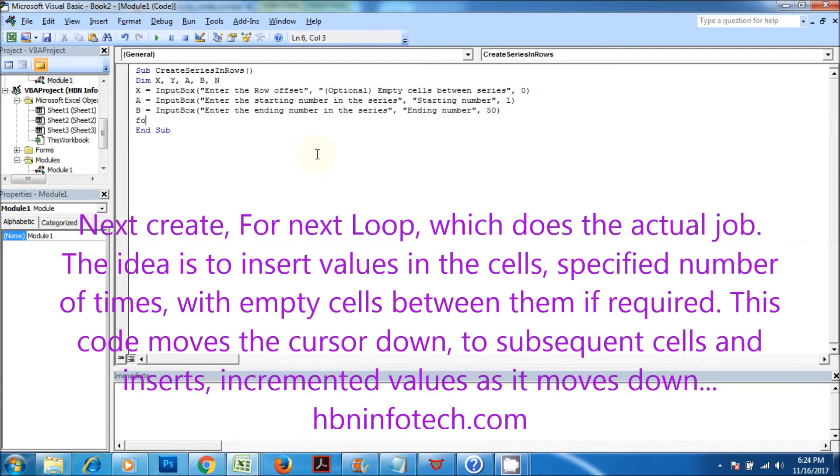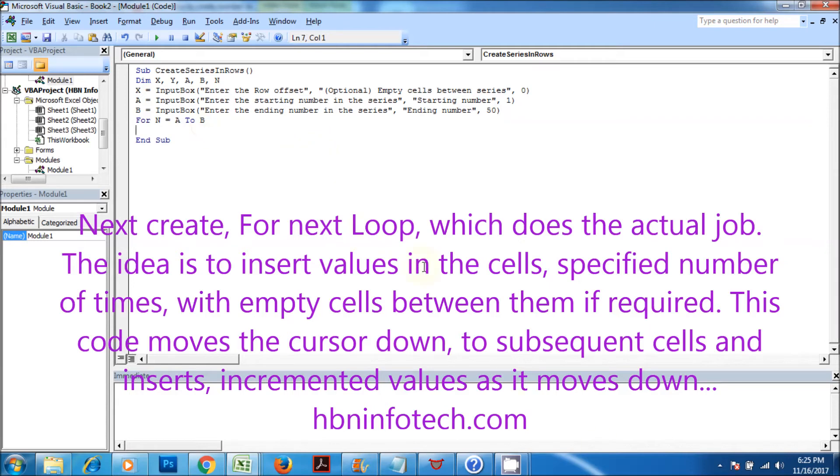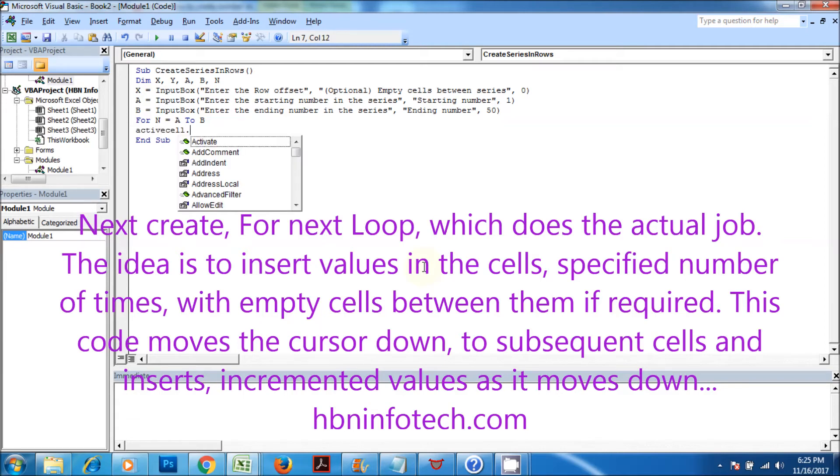Next create for next loop, which is the actual job. The idea is to insert values in the cells, specified number of times, with empty cells between them if required. This code moves the cursor down to subsequent cells and inserts increment values as it moves down.